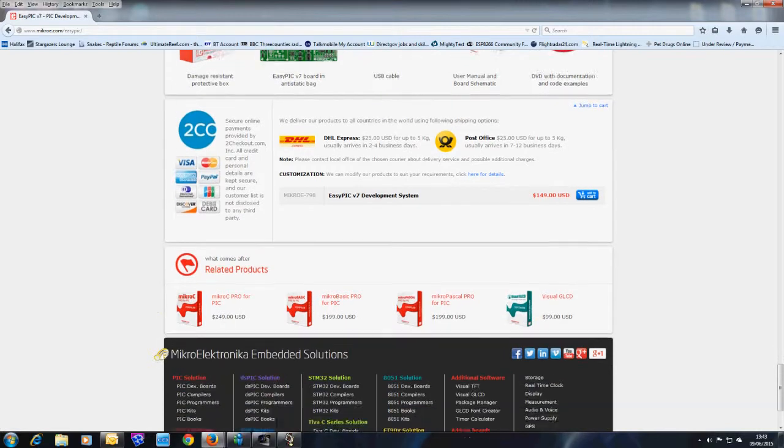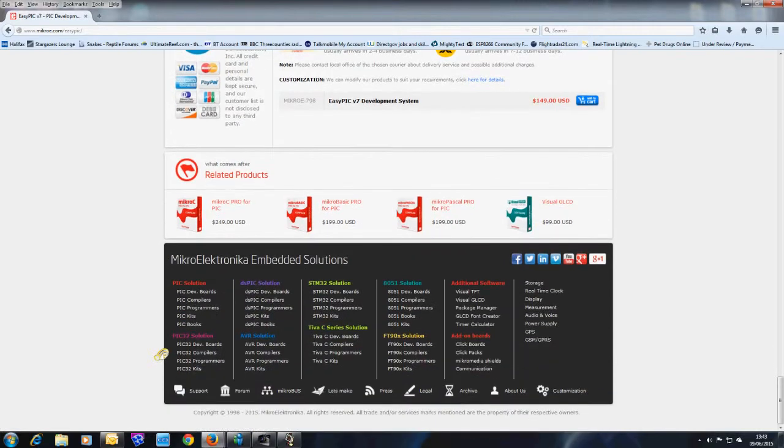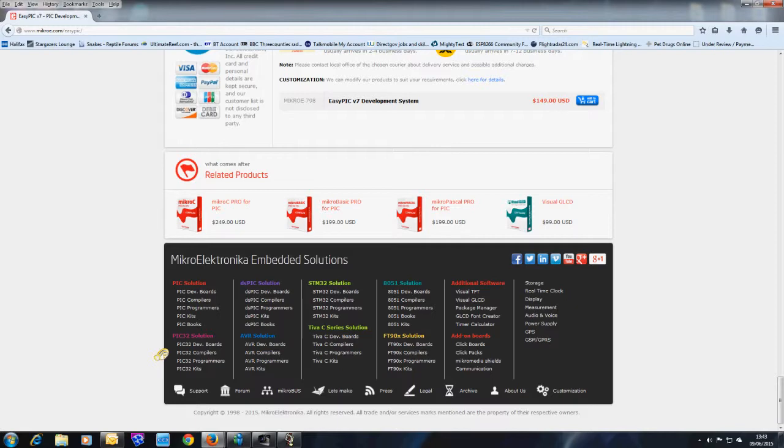They also do a bundle so you can actually get the language in PicBasic, PicC, etc. And they start from around about $150. That's about £100 UK.